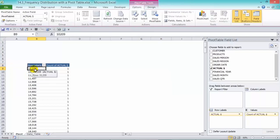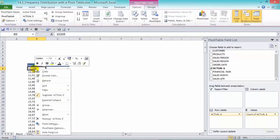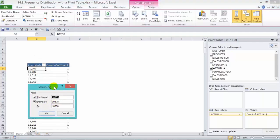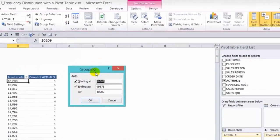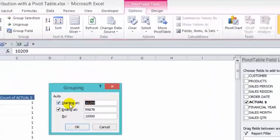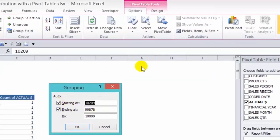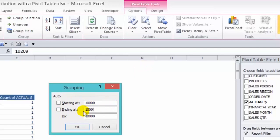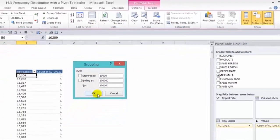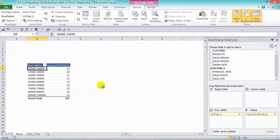So let's click in our row label and right click and we'll need to group here our sales. We have an automatic starting and ending point based on the minimum and maximum amounts. Now we can change that to put in 10,000 and then ending at 100,000 and increments we can have 10, that's fine. Press OK.